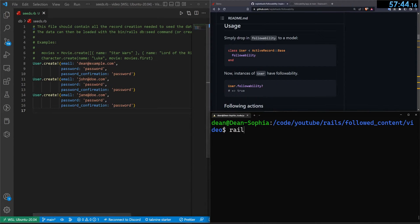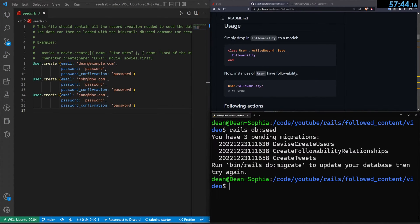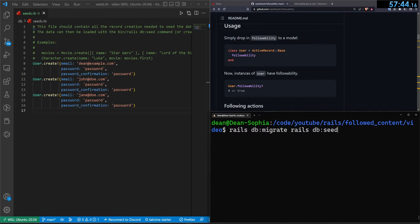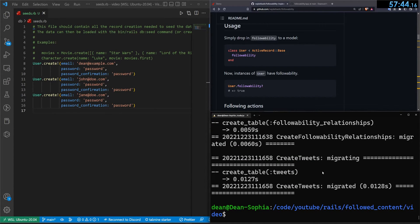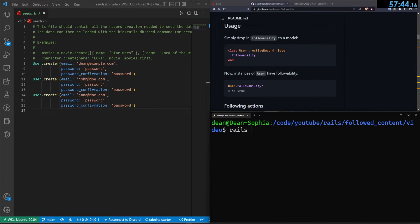We run rails db:migrate and then rails db:seed to add those users into our database. After running both commands, our database is seeded. We do rails s and we're good to go.